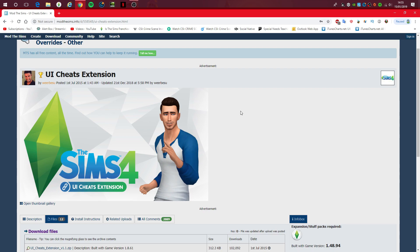Hello guys, MiddletonPlays here, and welcome to my tutorial video on how to install UI Cheats extension mod for The Sims 4.